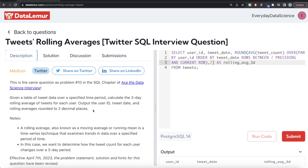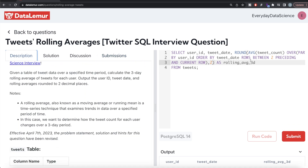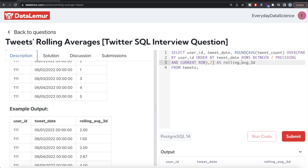This is not a very difficult question if you know about the window function where you can calculate the moving average using ROWS BETWEEN preceding and CURRENT ROW — basically setting those frames. What we did was select user ID and tweet date from the tweets table, calculated the rolling average from the tweet count column, partitioned by user ID for each user, ordered by tweet date, and used ROWS BETWEEN 2 PRECEDING AND CURRENT ROW for three rows total. Let me know if there is a better or more efficient way in the comments below, and I will see you guys in the next video.